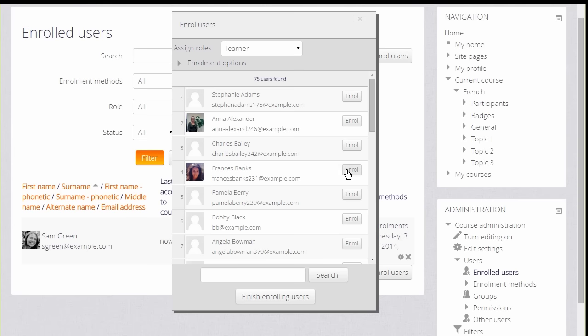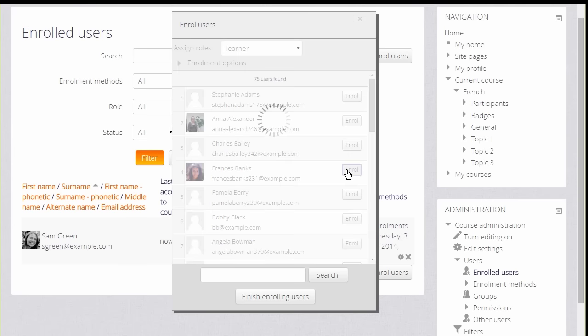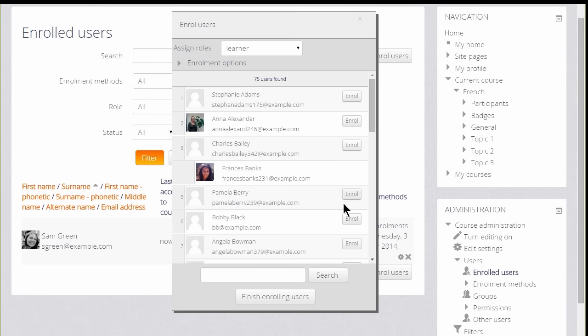We then scroll down and choose the users that we want. So for example, to enroll this student, we click the Enroll button and then we can scroll down and finish enrolling users.